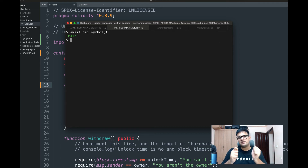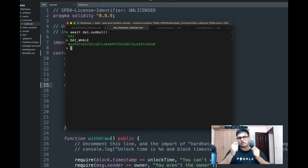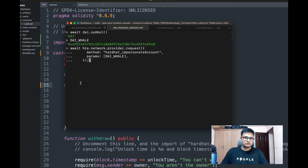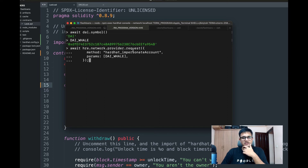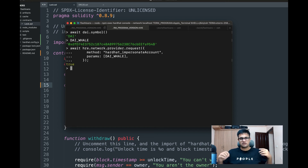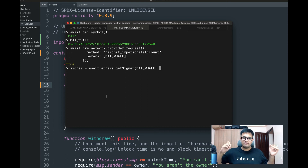Now we need to unlock the DAI whale's address so we can use it. Since this is our own forked blockchain, we can do this. Run: await hre.network.provider.request({ method: 'hardhat_impersonateAccount', params: [DAI_WHALE] }). This lets us call functions as if we are the whale. Then create a signer: signer = await ethers.getSigner(DAI_WHALE).